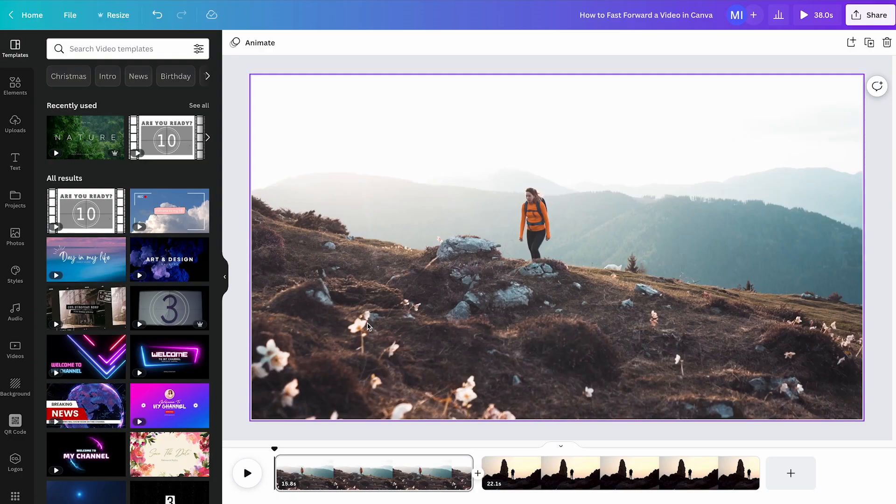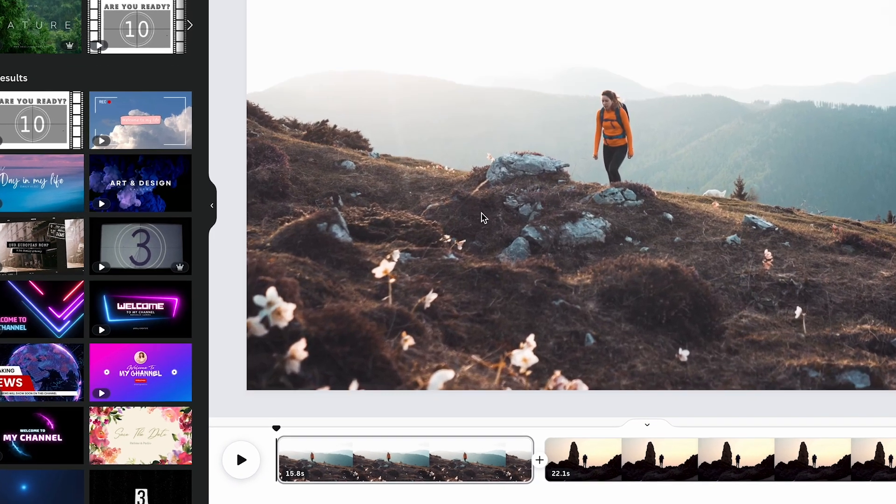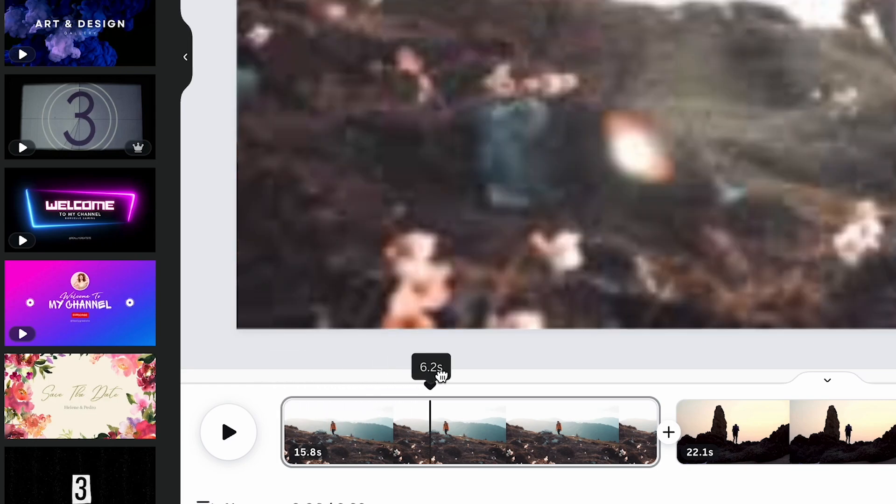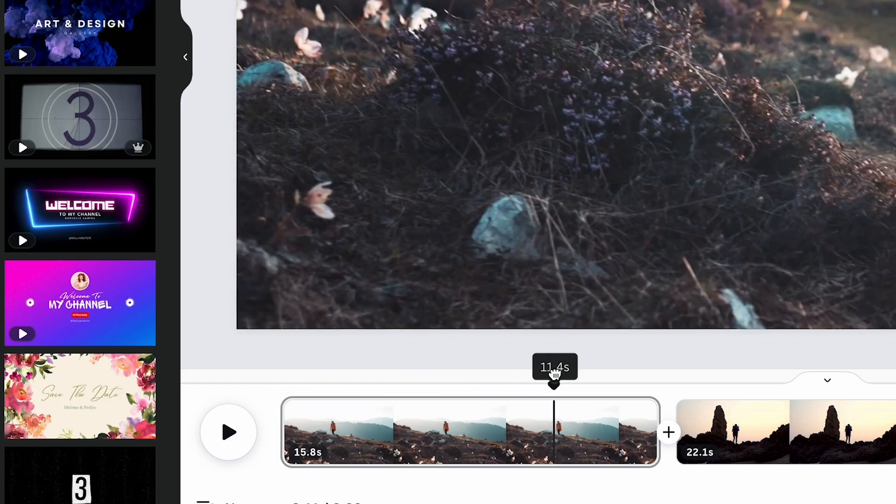The only way to fast-forward here on the standard screen is by simply left-clicking here on the cursor and then dragging it to the right to the desired position.